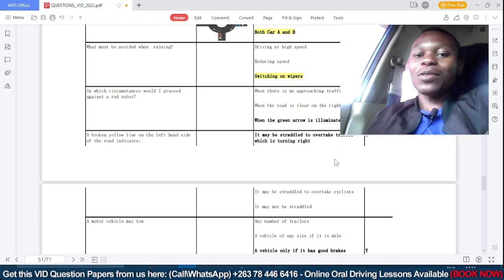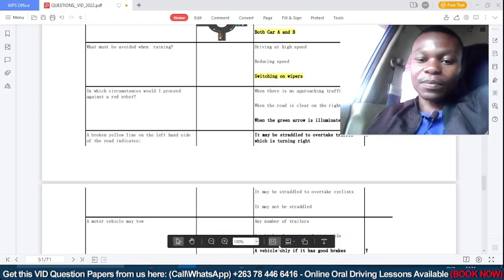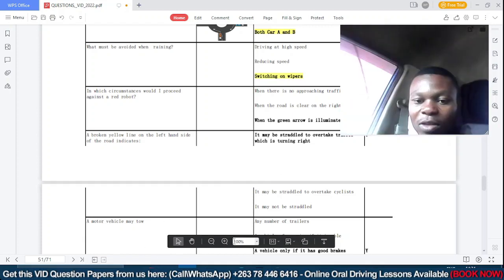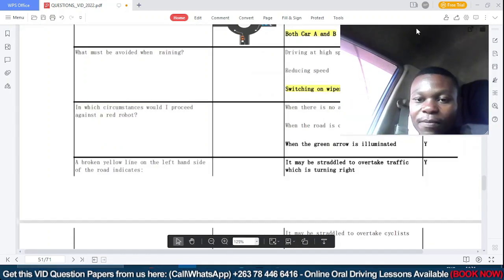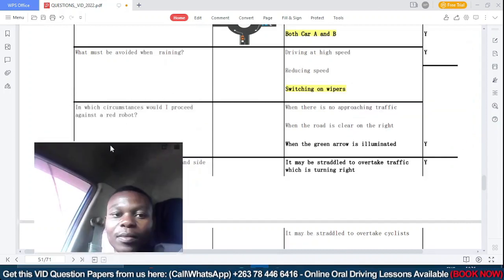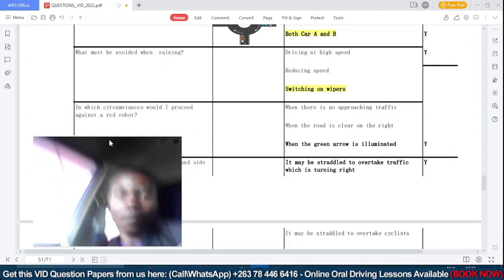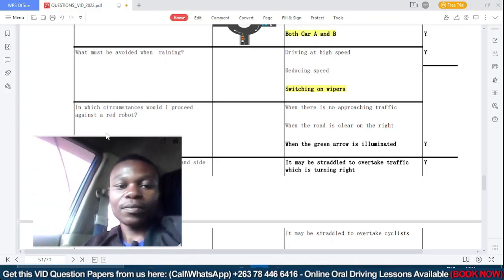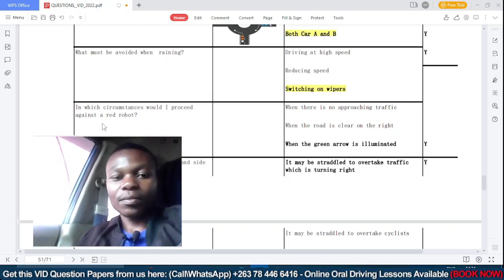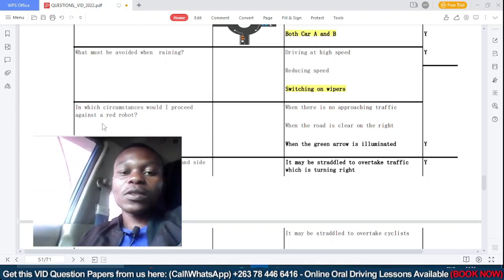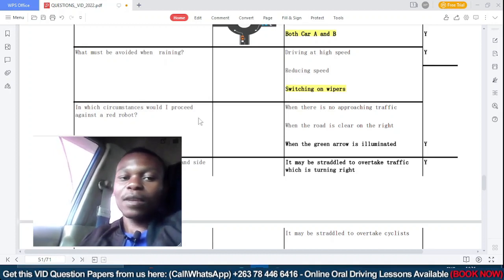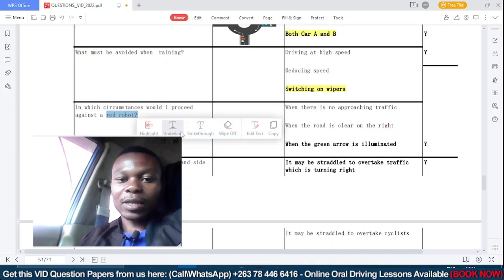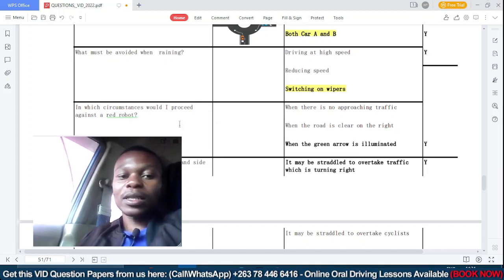Today we're going to be looking at this paper, so I urge you to bear with me. This question says: in which circumstances would I proceed against the red robot? So we're talking about the red robot here — in which circumstance would you proceed against it?